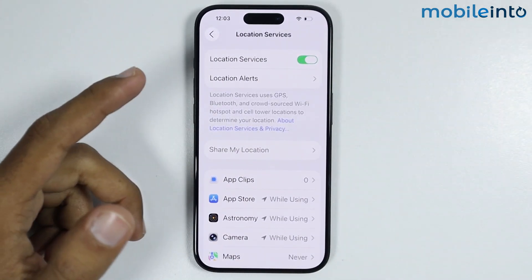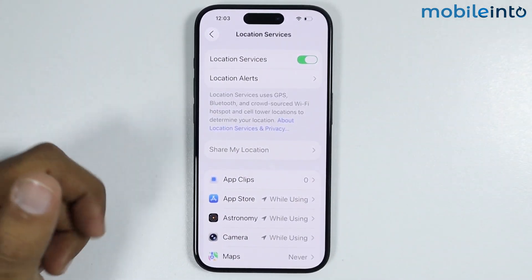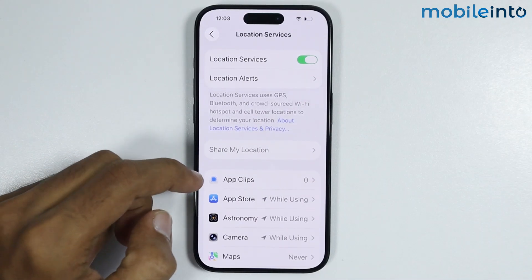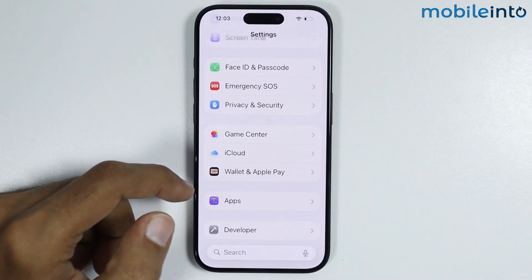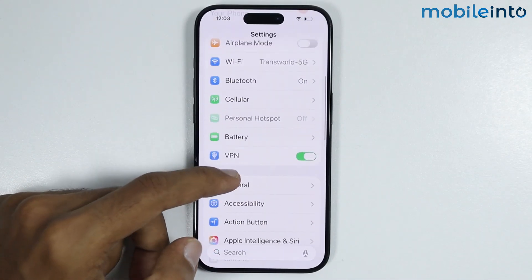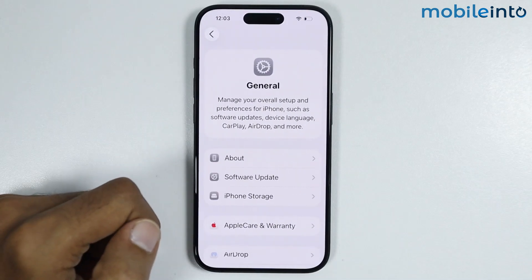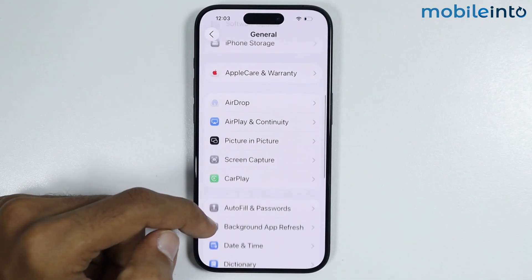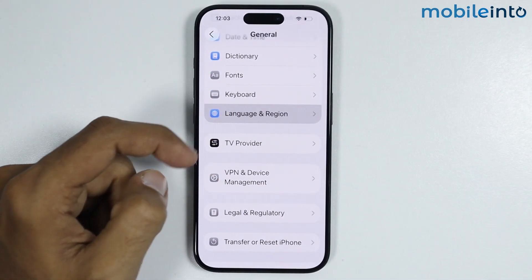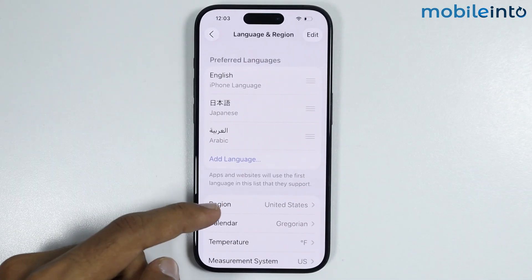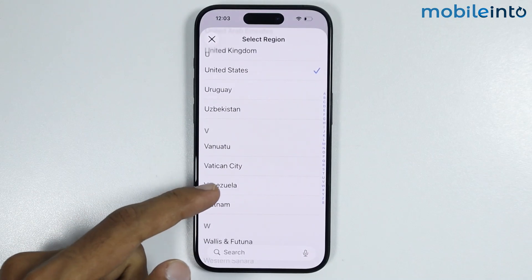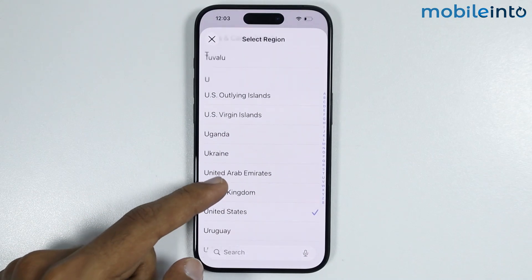Now, once you have done that, and if this did not fix your issue, then go back to the main settings page. In Settings, just go to General. From here, just tap on Language and Region. Then tap on Region, and from this list, just select your region.